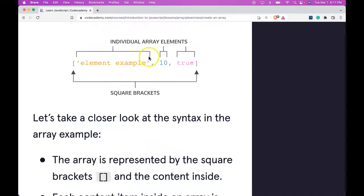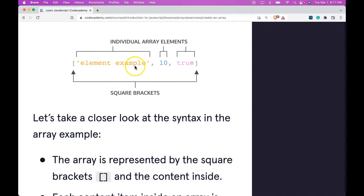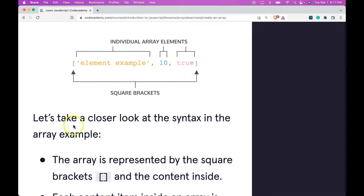So these are individual array elements that are within this array. We have a string element example, we have the number 10, and we have the boolean true.